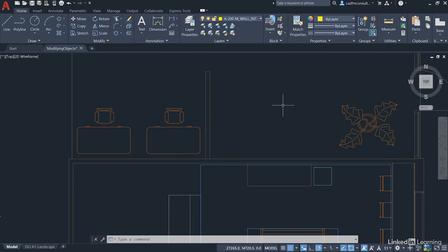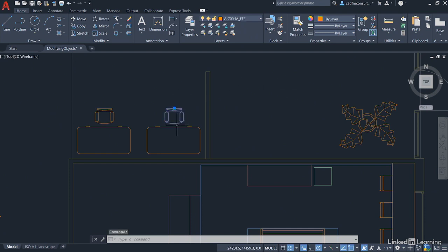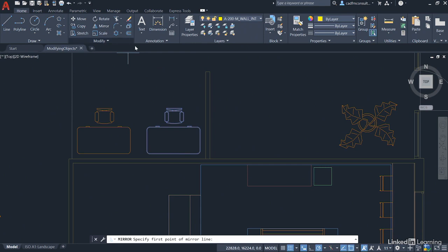These are the hot desks, but we need a little reception desk so that people can book out the hot desks to use. So, we go to the Mirror command. Now, be aware that the Mirror command does not exist on the right-click shortcut menu. So, I do have to select my chair and my desk, and then go up to the Mirror command on the Modify panel. So, I click on Mirror, and it will prompt me now for the first point of my mirror line.